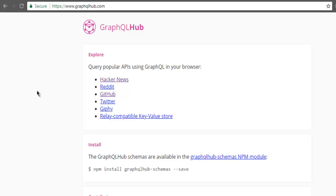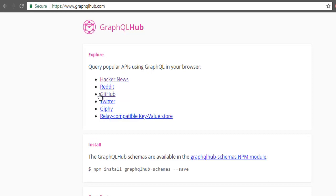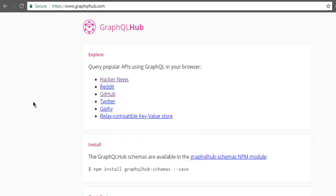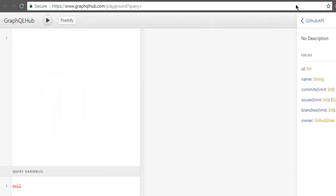Let's take a look at fragments in GraphQL. We will start with GraphQLHub.com and here I have GraphQL's list of APIs such as GitHub, Hacker News, Reddit, etc. So let's pick GitHub and open this in a new window.